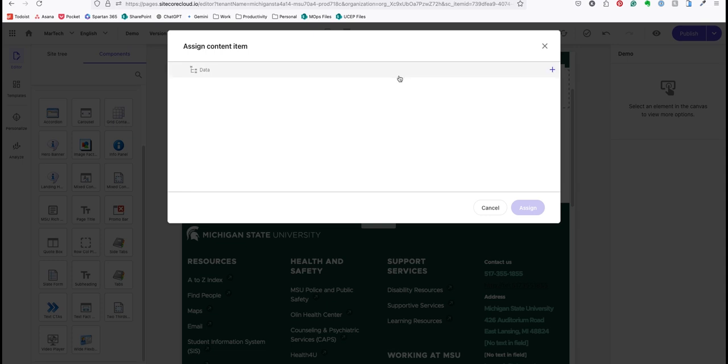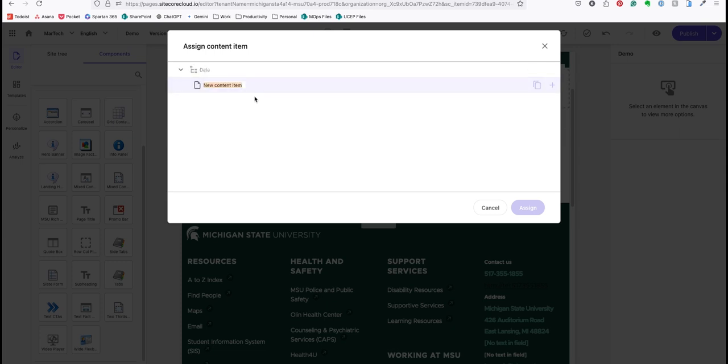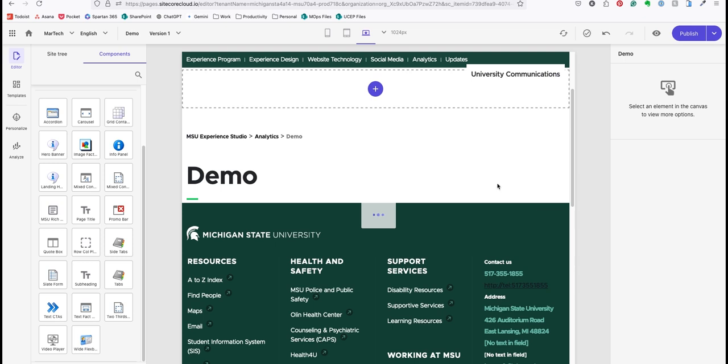I have to assign a content item so that this component knows what data to pull in. I'll hit the plus sign, choose the appropriate content item type, and create a unique name within the page. I'll hit enter then click assign. The system generates the component and adds it to the page.